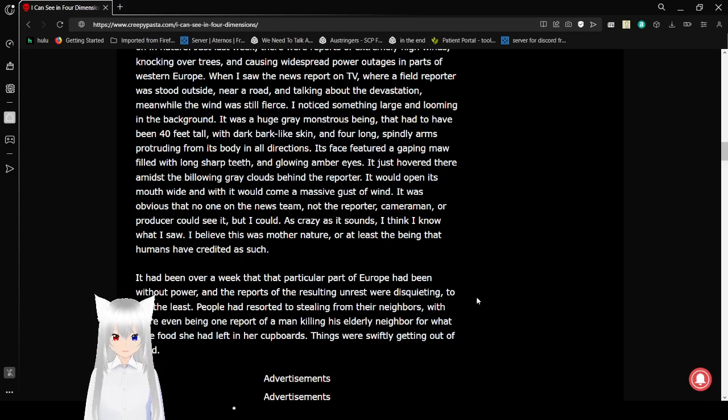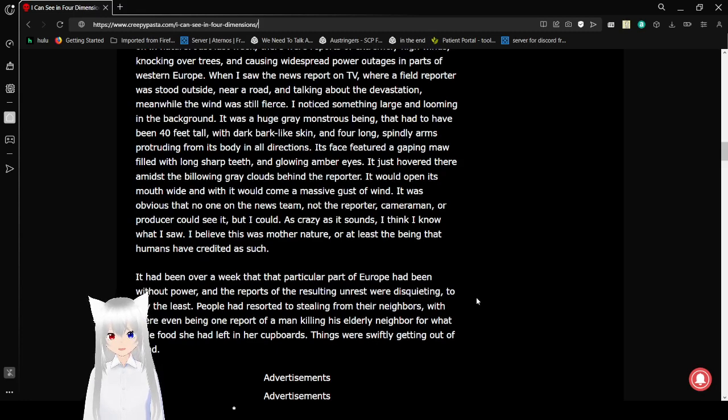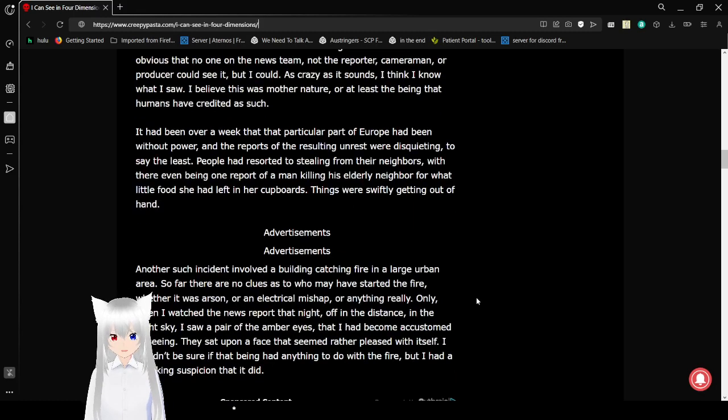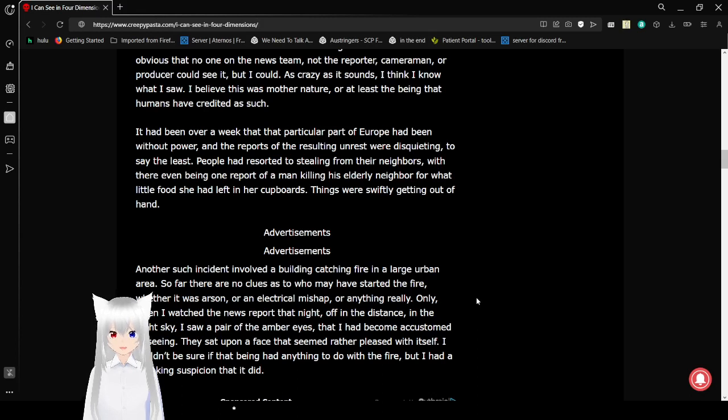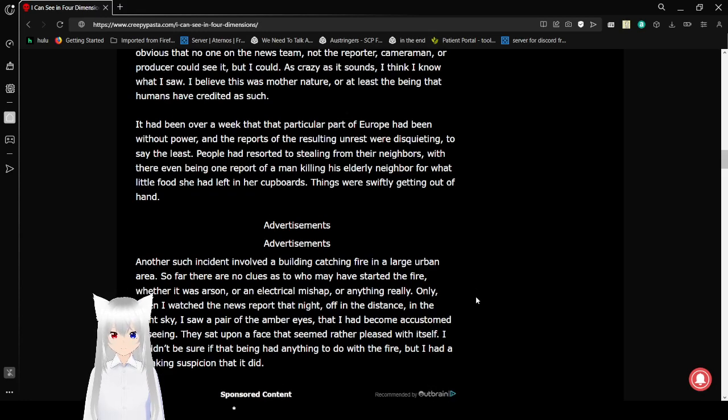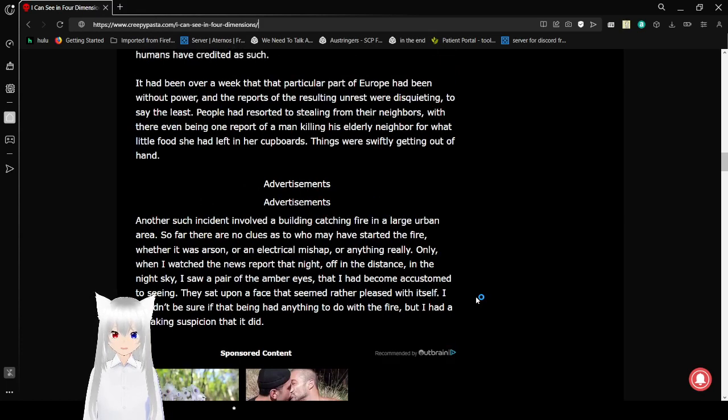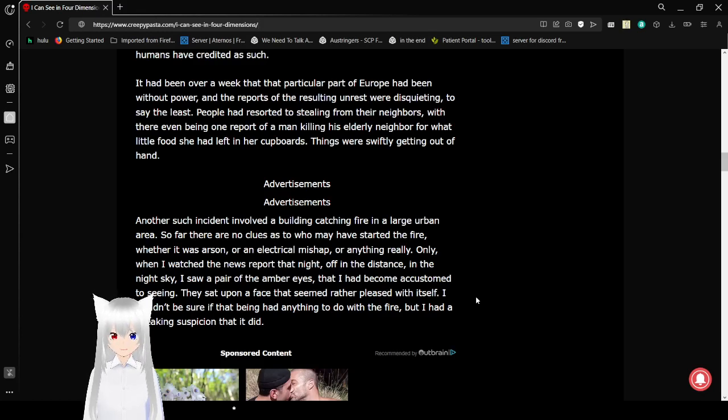Its face featured a gaping mouth filled with long, sharp teeth and glowing amber eyes. It just hovered there amidst a building in gray clouds behind the reporter. It opened its mouth to yawn, and with it would come a massive gust of wind. It was obvious that no one on the news team, not the reporter, cameraman, or producer could see it. But I could. As crazy as it sounds, I think I know what I saw. I believe this was Mother Nature, or at least the being that humans have credited as such, or maybe one of many. It went over a week that that particular part of Europe had been without power, and the reports of resulting unrest was disquieting, to say the least. People had resorted to stealing from their neighbors, with there even being a wonderful part of a man killing his elderly neighbor for what little food she had in her cupboards. Things were swiftly getting out of hand.